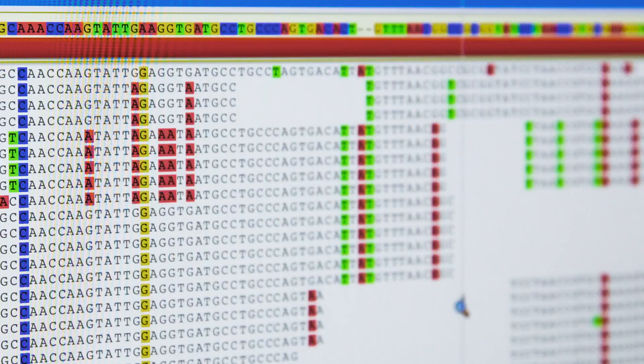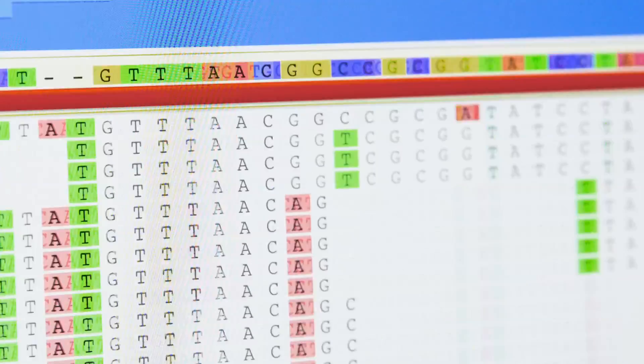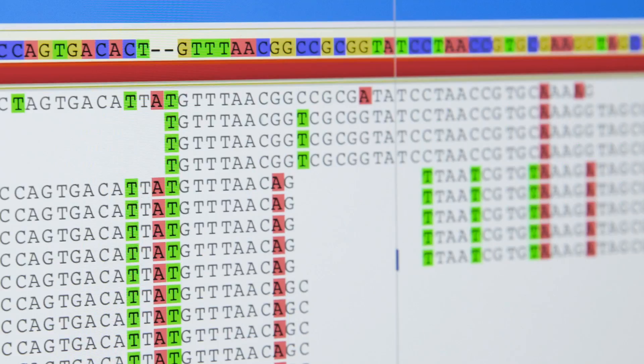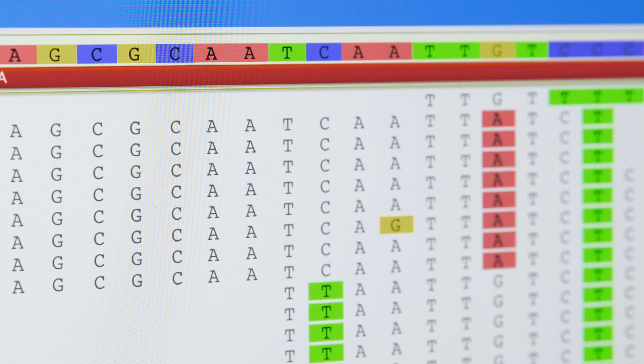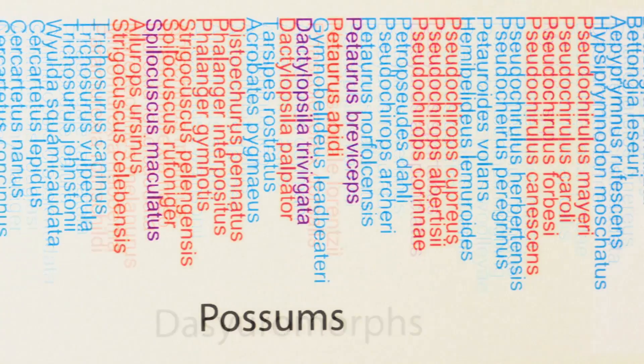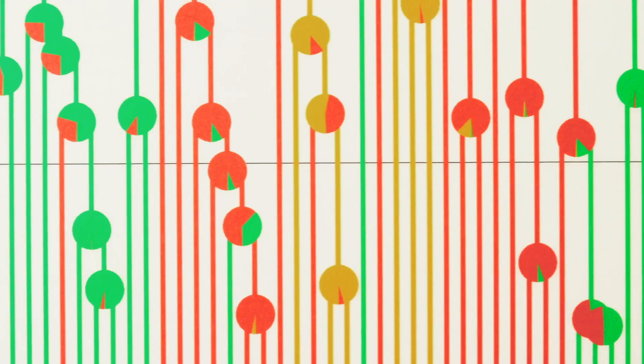It's night and day now compared to what we used to be able to do. We're talking about orders of magnitude more data than we were able to get before. It's really opened up the questions that we're able to address.